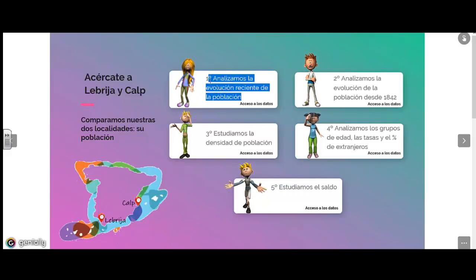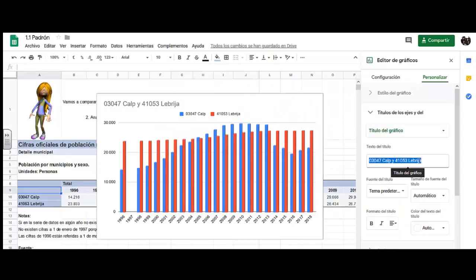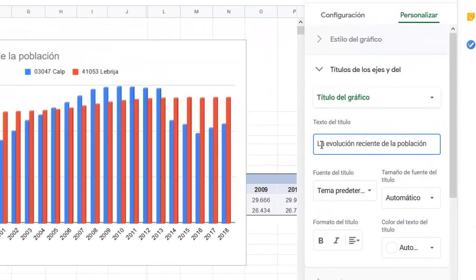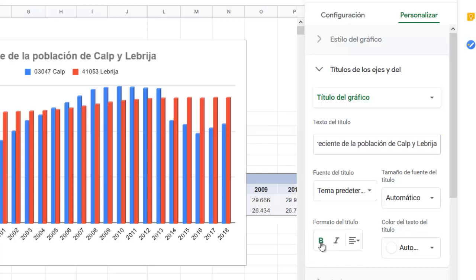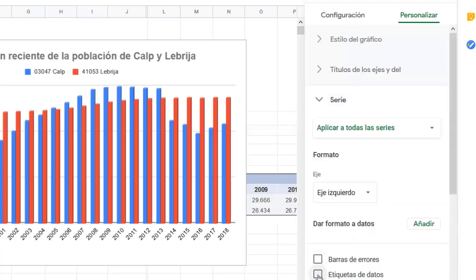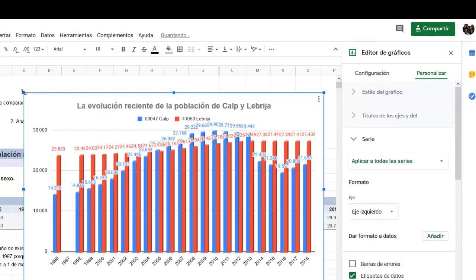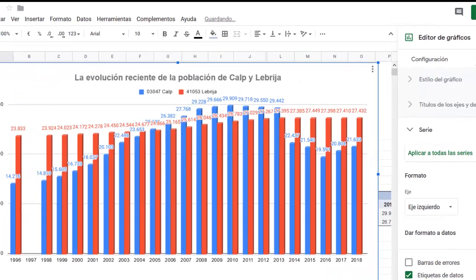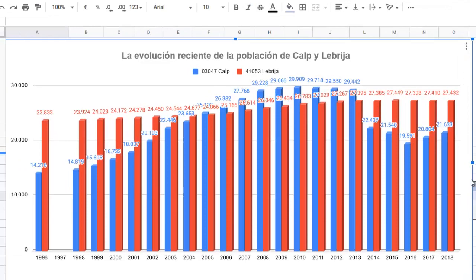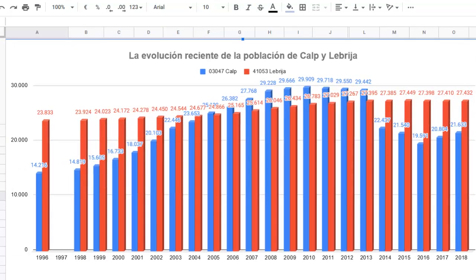We put the recent title like this. So that when we see the graph, we can clearly see how the population has evolved. This is the first graph that you have to do.